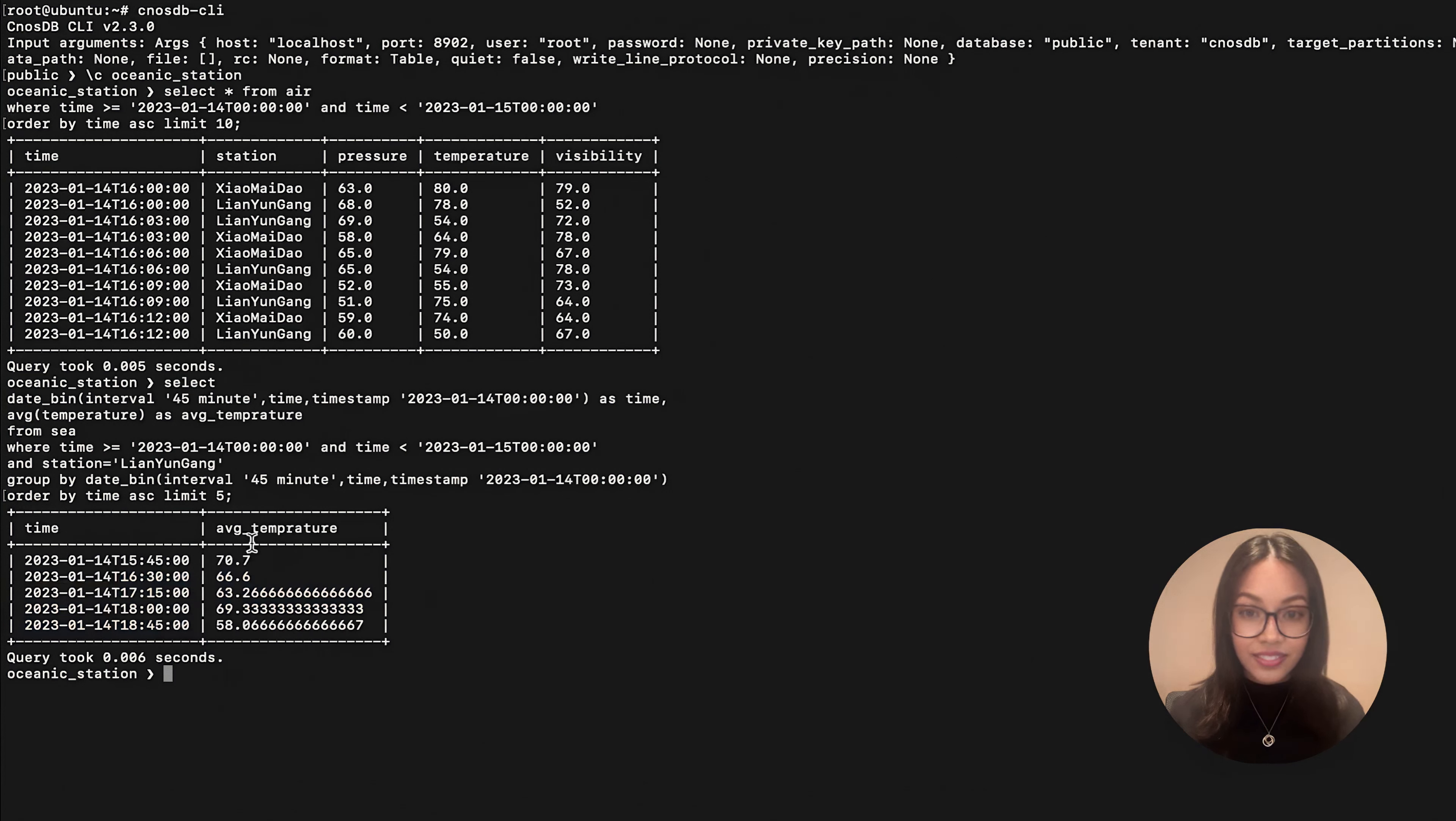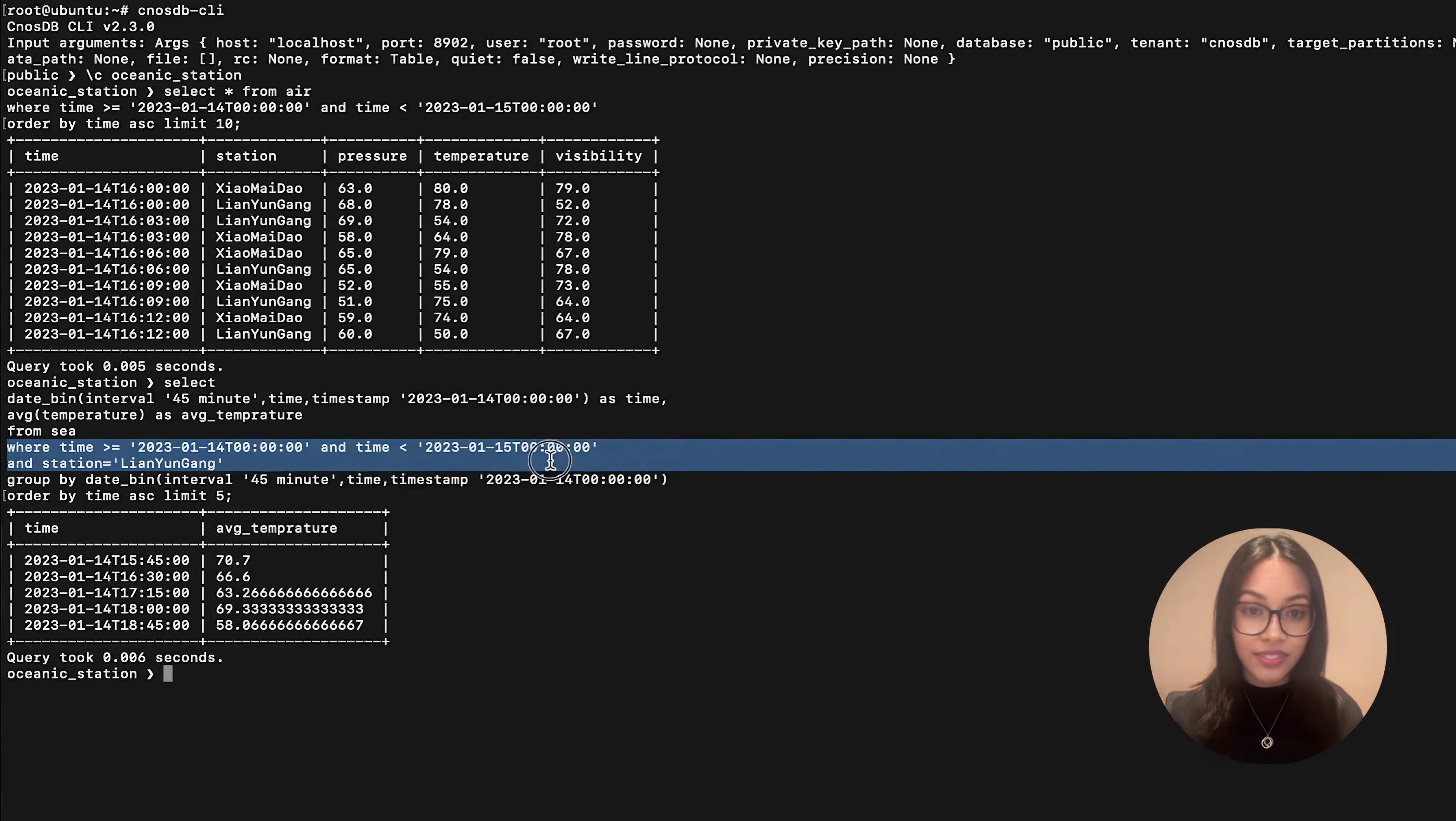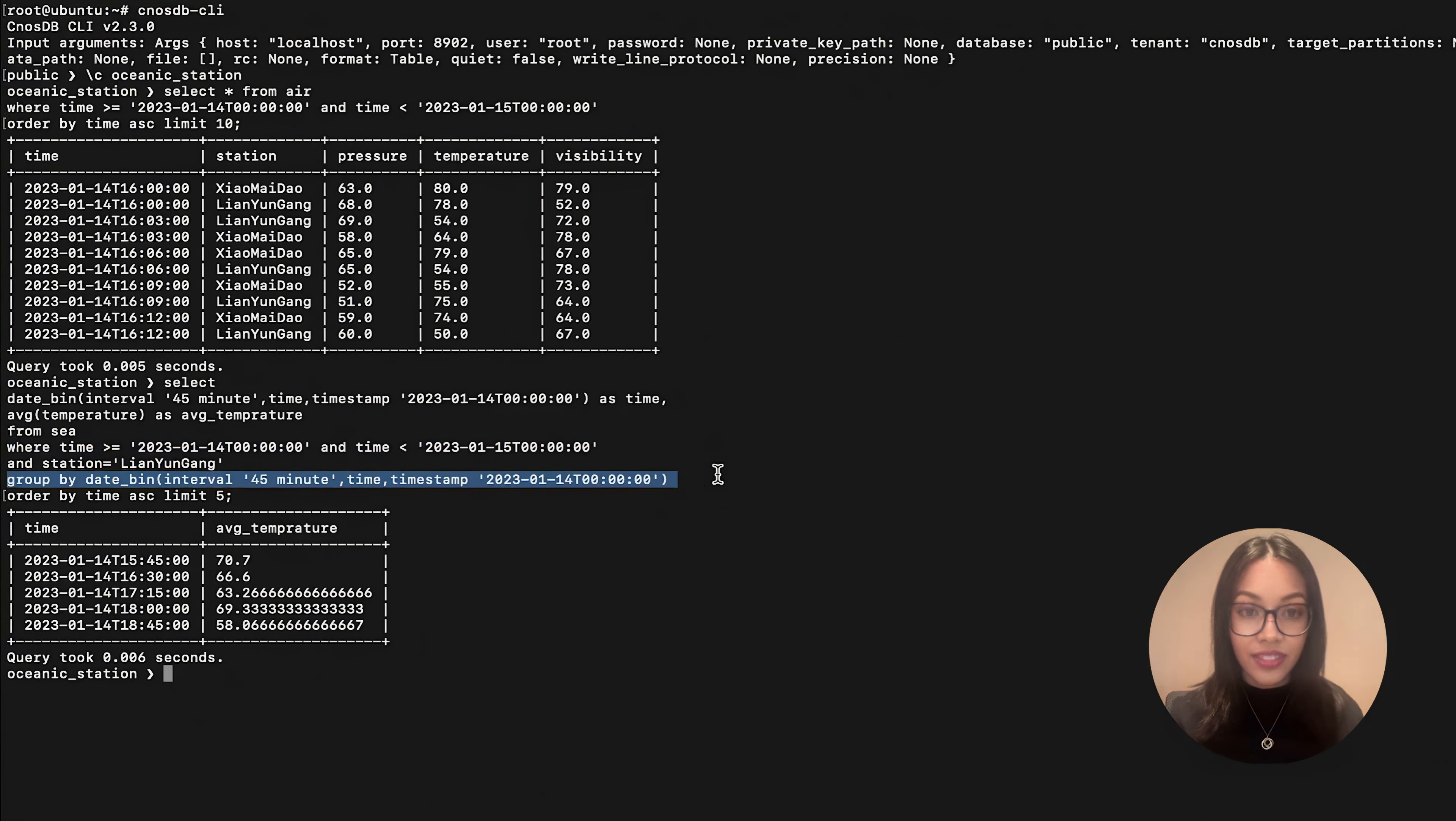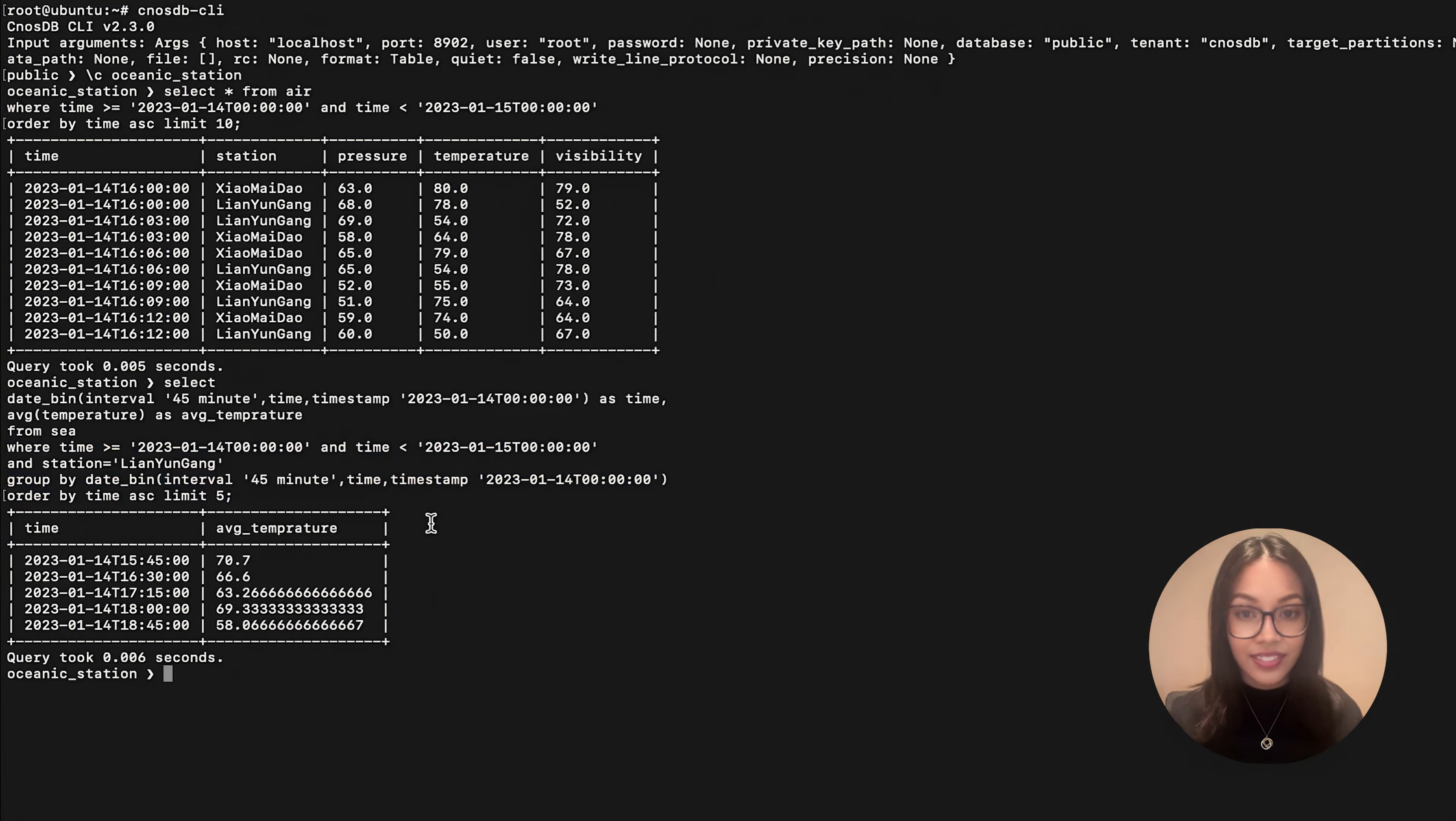The time is the time field to process. Time step is the starting time for the data. And the where condition limits the queries to one day's data for LianYungang. Go to buy bucket for aggregation. And finally, returning the first 10 entries after sorting the data in an ascending order by time.